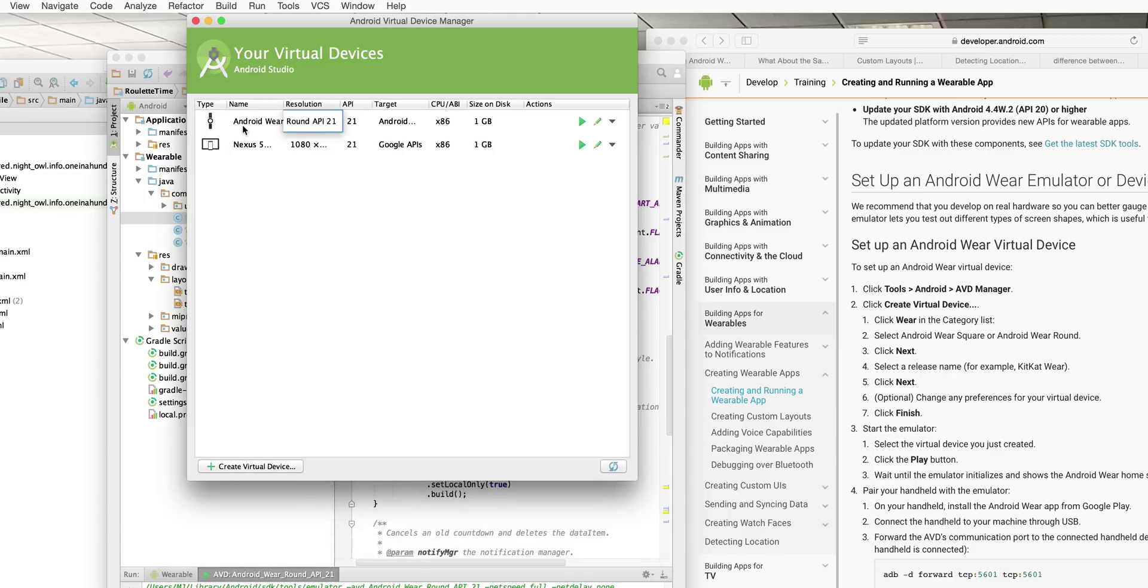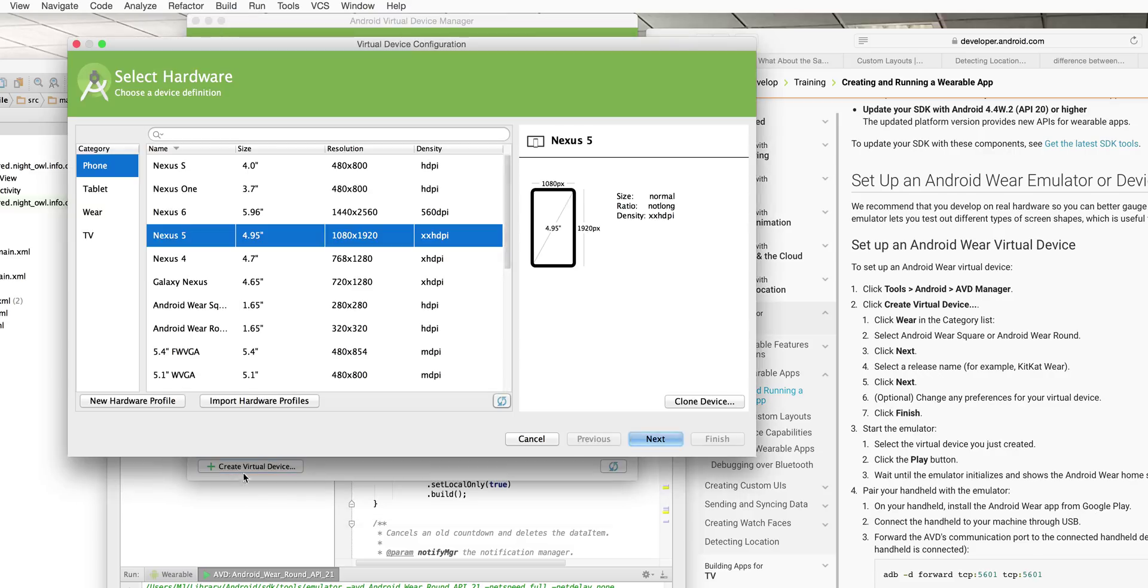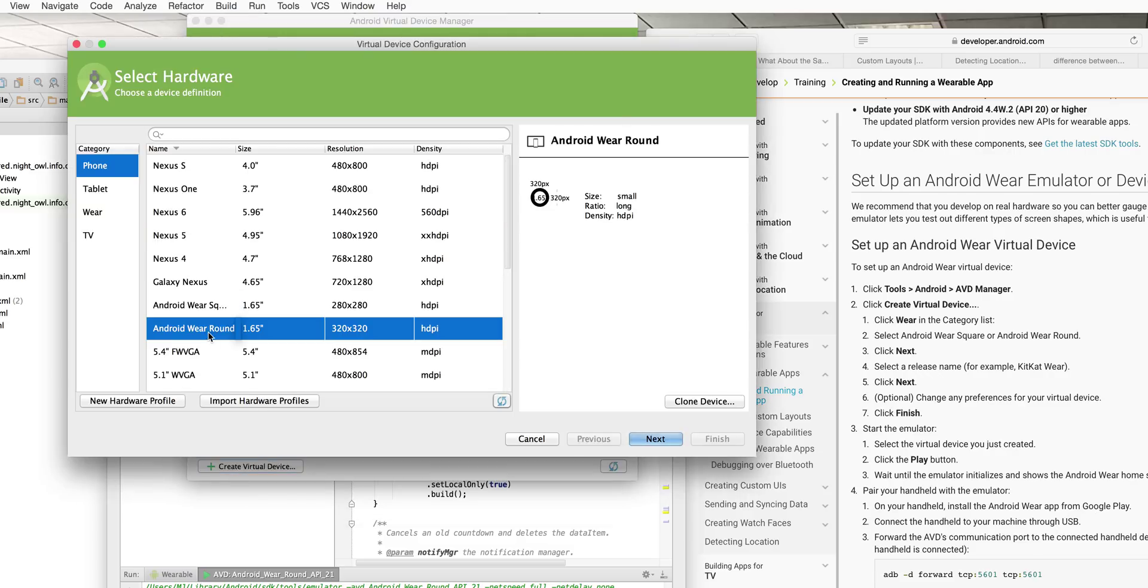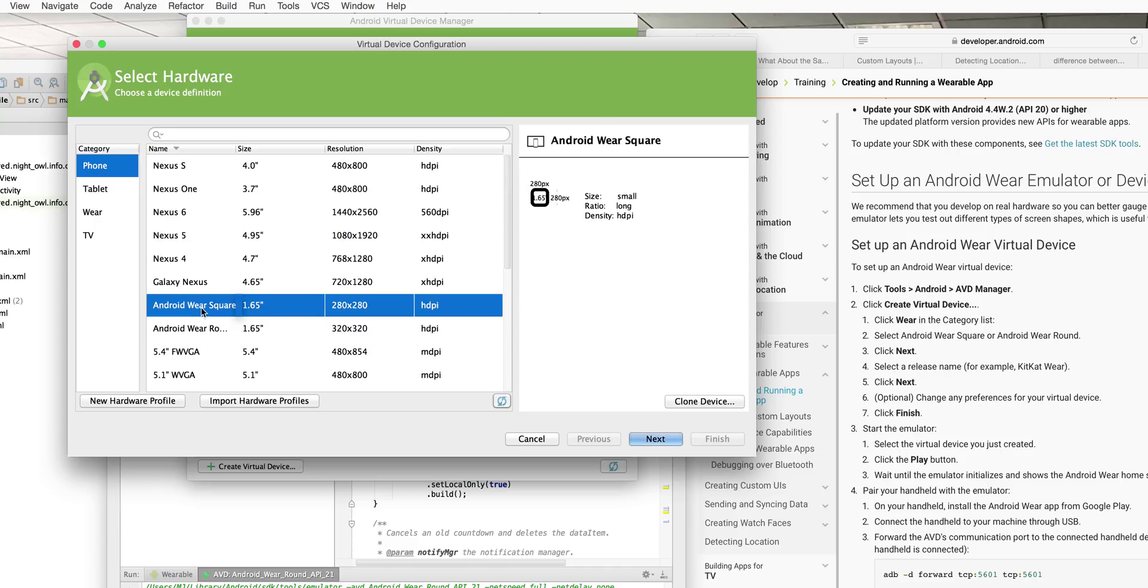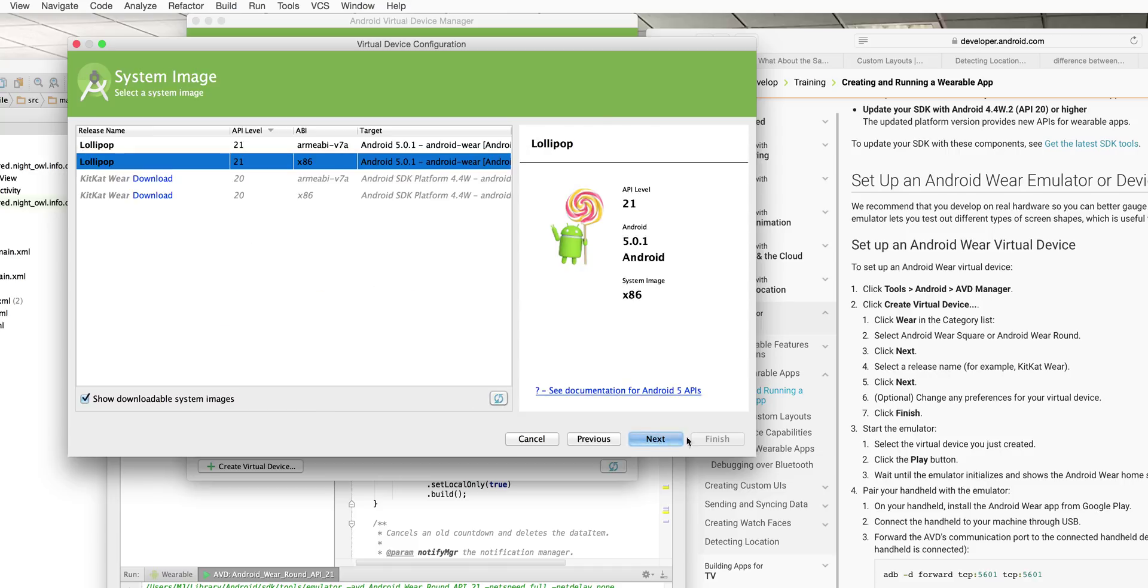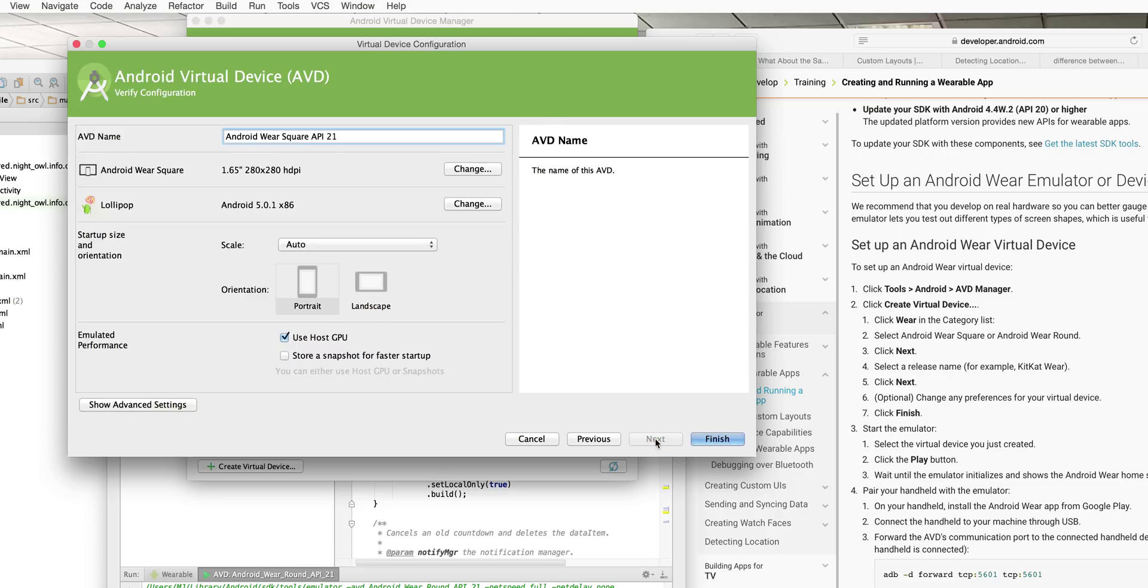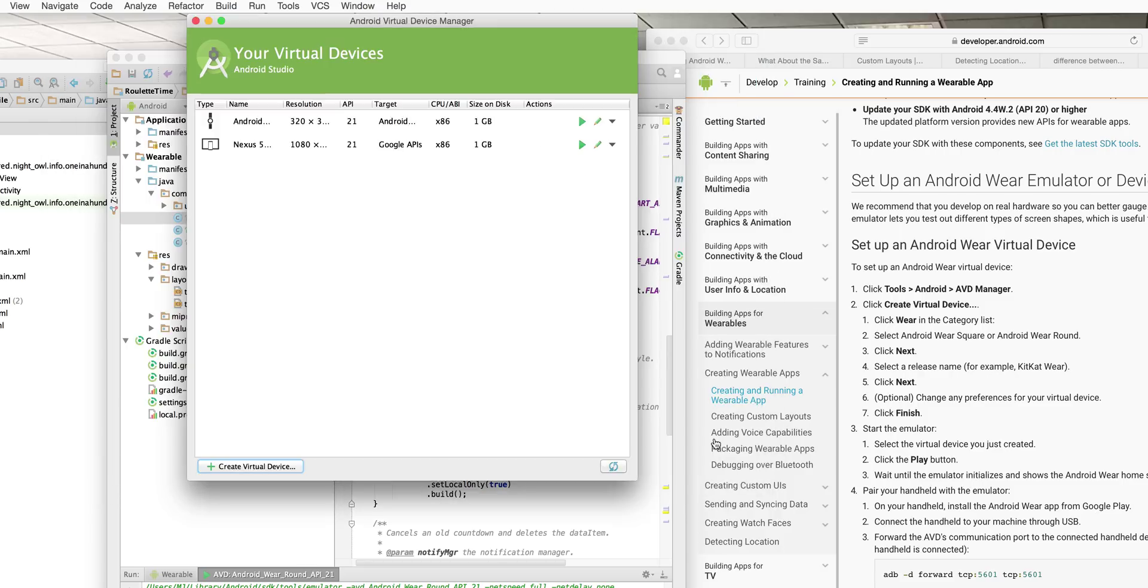As you can see I've just created my Android Wear but you can create your own one so let's create the square one. I haven't got a square. So you click Next, click Next again, you can give it a cool name if you want then you just click Finish and it should pop up over there.